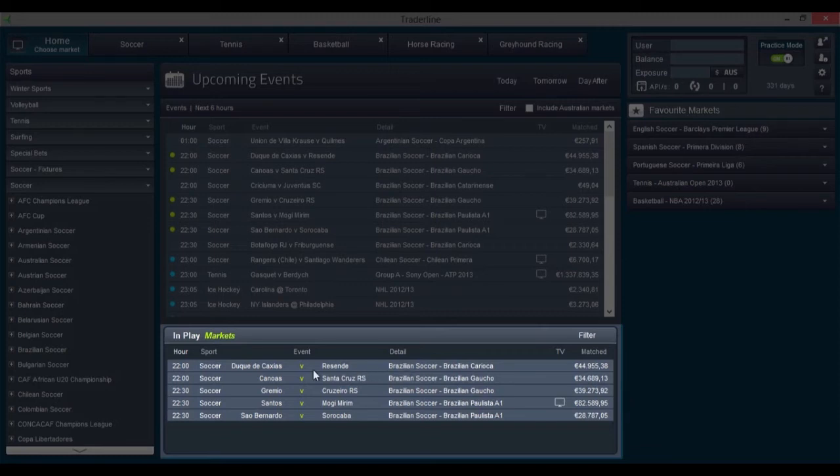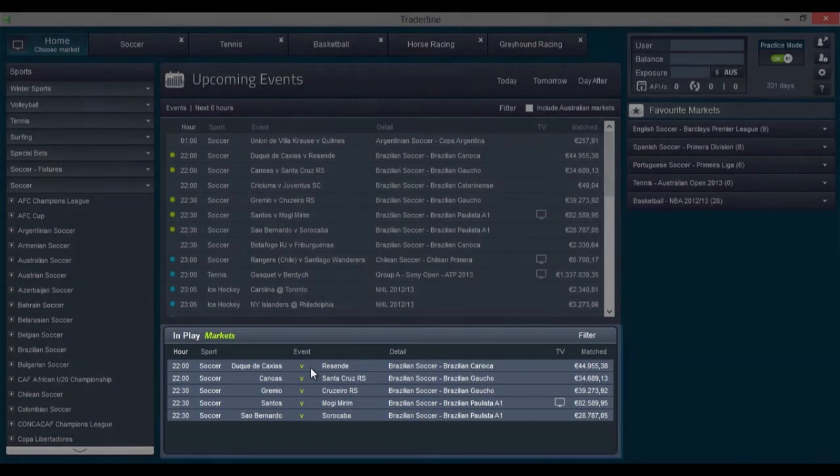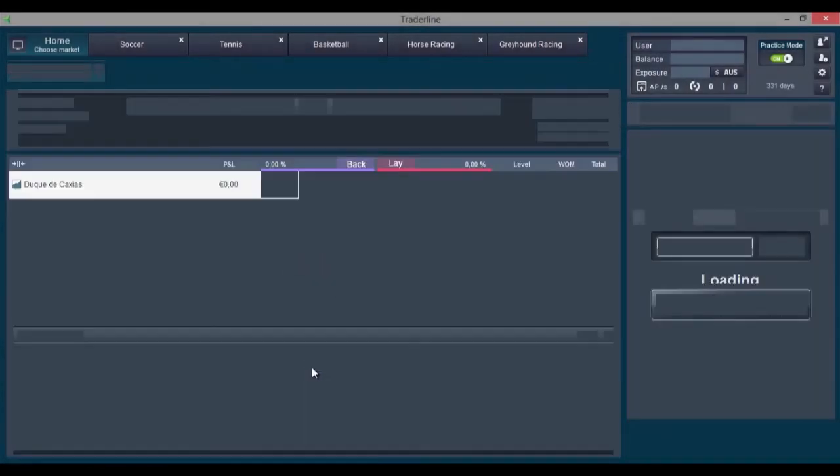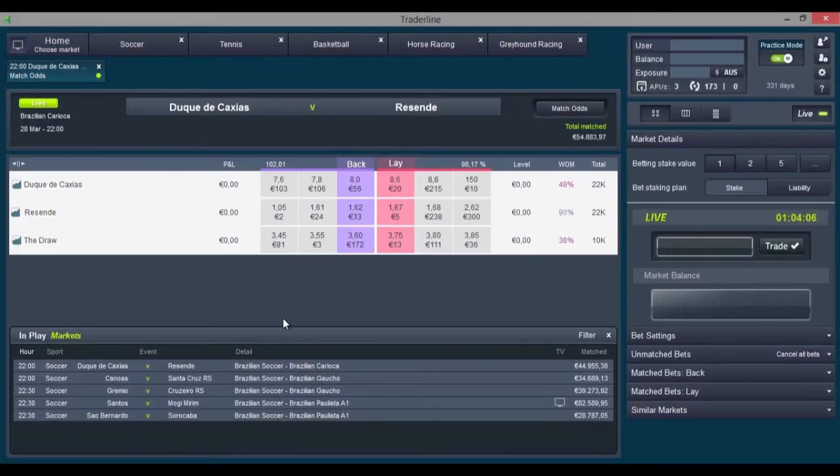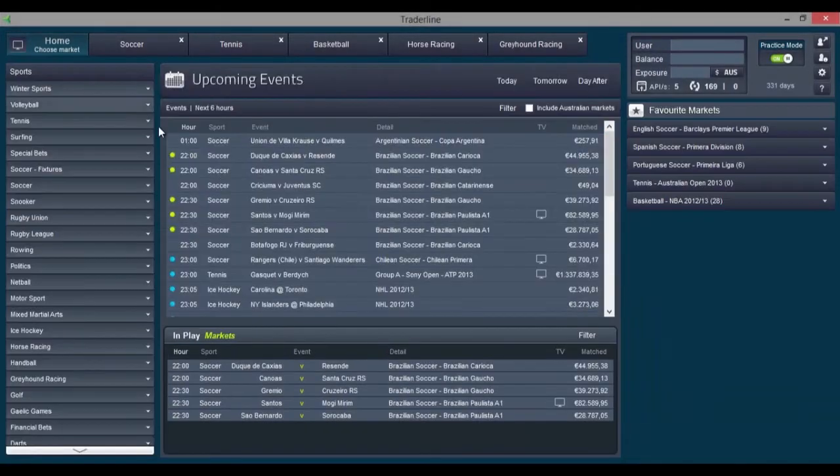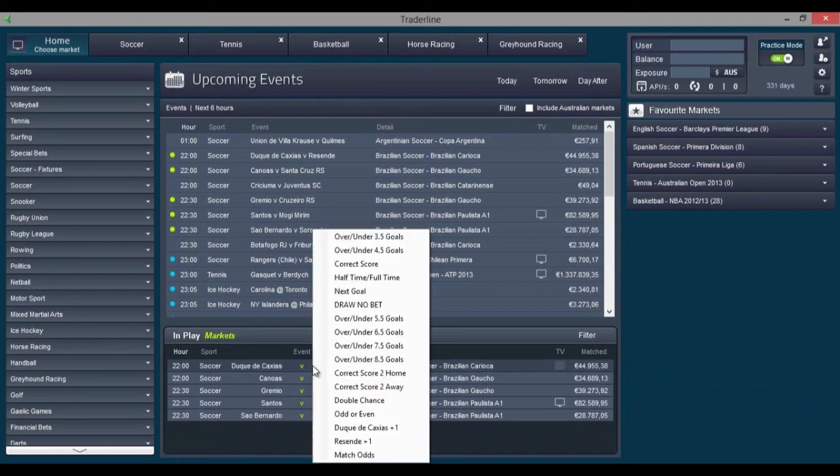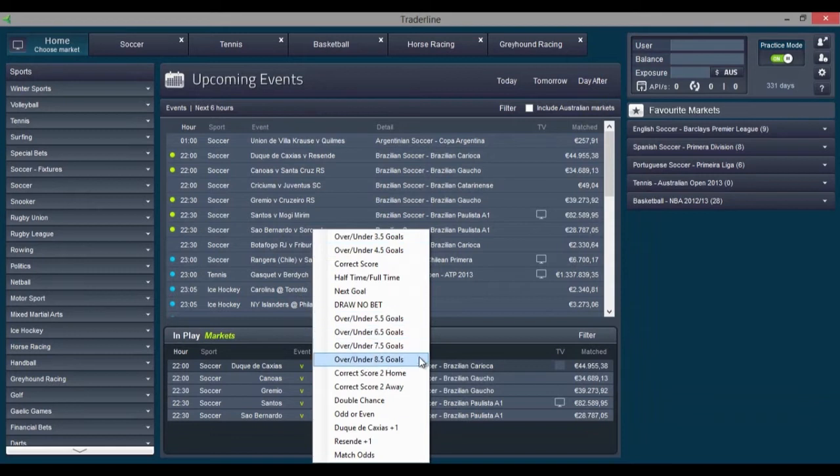Clicking on a match with your left mouse button will open the match odds market for that match. However, if you want to trade on another market, you can simply click with your right mouse button on a match and choose the market you want from the list.